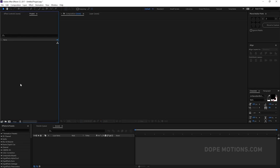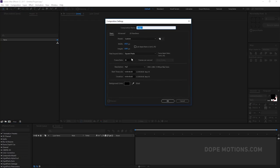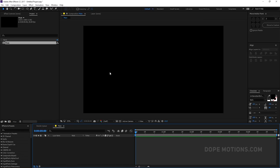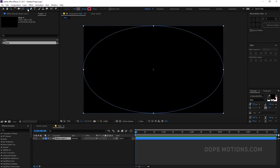Here we are in After Effects. Let's start by creating a new composition. Let's rename this to 'main comp', set it to 1920x1080, 30 frames, 5 seconds. Looks good, hit OK. Now we're in our main composition, so let's start by creating an ellipse — just double click on this icon.